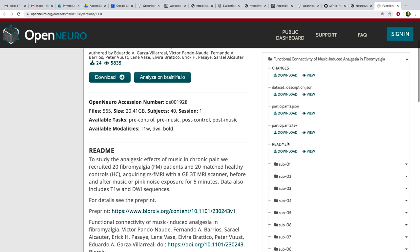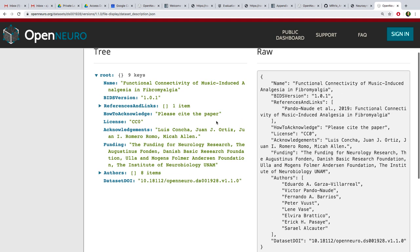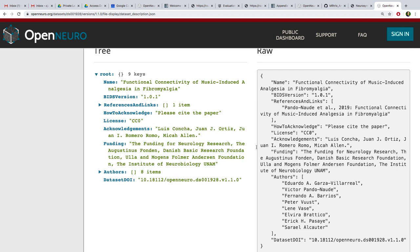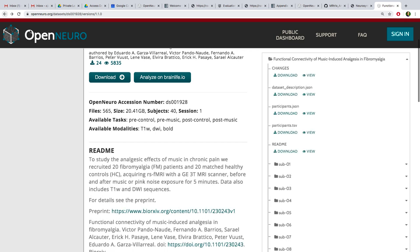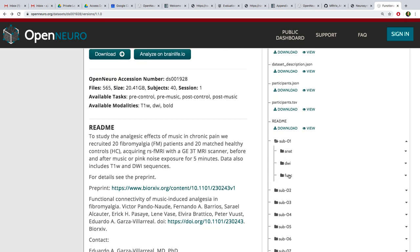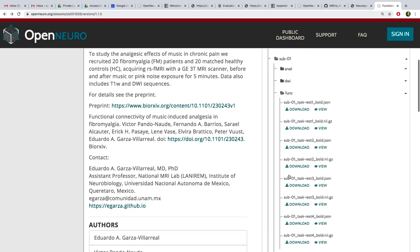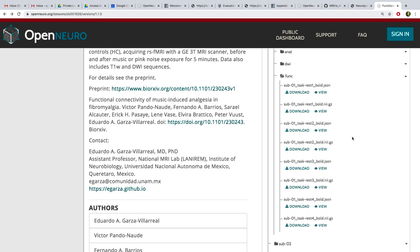The first thing I'd look at for this data set — we'll need some basic parameters. I'm looking for the TR in the JSON file. Repetition time is three seconds. And it looks like the acquisition was interleaved, if I'm reading this correctly — a pretty standard Siemens interleaved sequence. Those are the two main things I need to know.